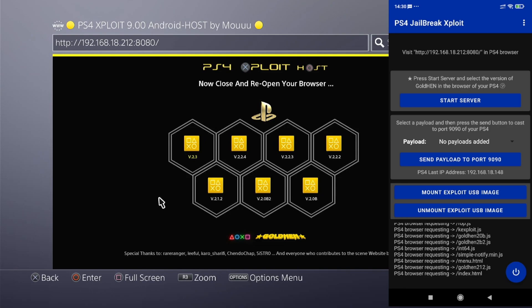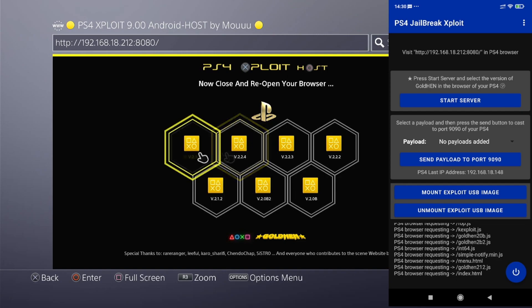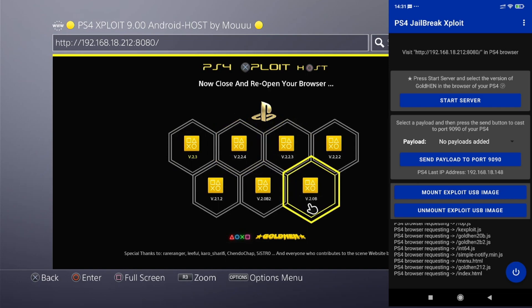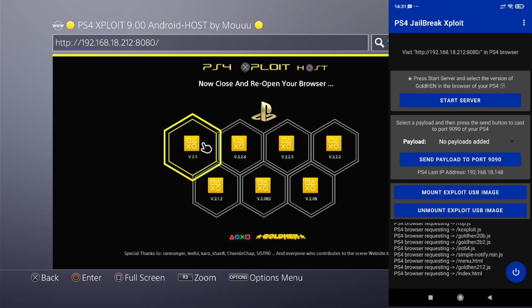From here we can choose a specific version of GoldHEN that you want. If you want all features available you'll have to choose the latest version, which right now is GoldHEN 2.3. But if you simply want to activate GoldHEN just for gaming, you can settle with version 2.0 — it is still the most stable with the least issues. For now, let's go ahead and use the latest version.